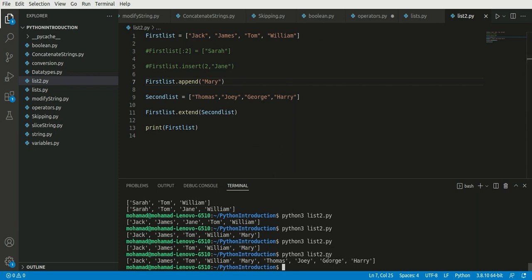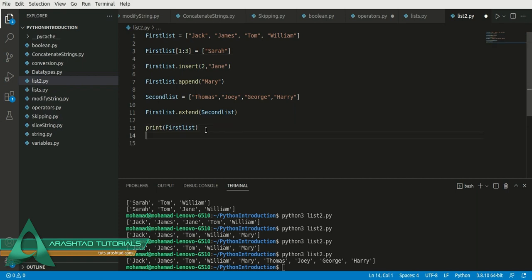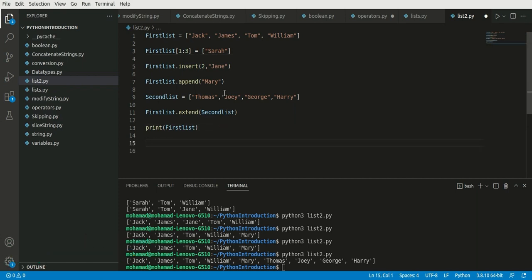We've learned different ways of adding parts to the first list — whether a new item or a list of other objects — using insert, append, and extend. Now the only thing we haven't done is remove an item from the list. There are many different ways to do that: remove, pop, and delete.